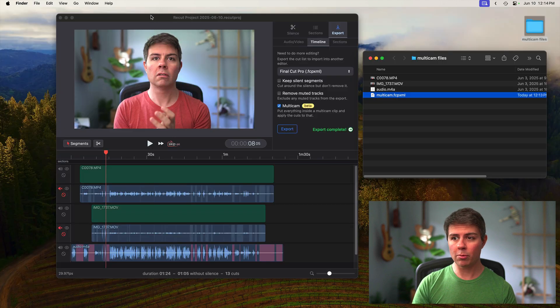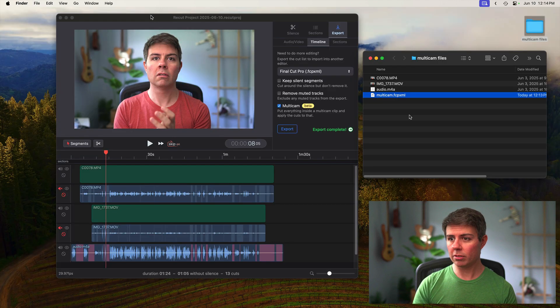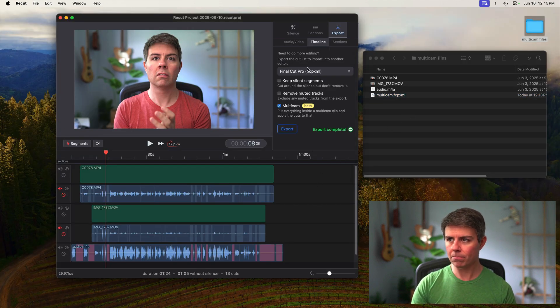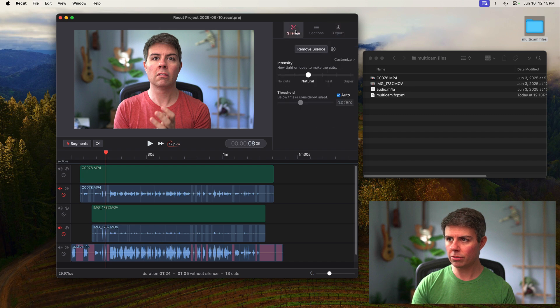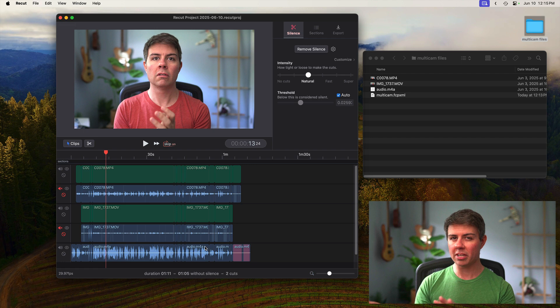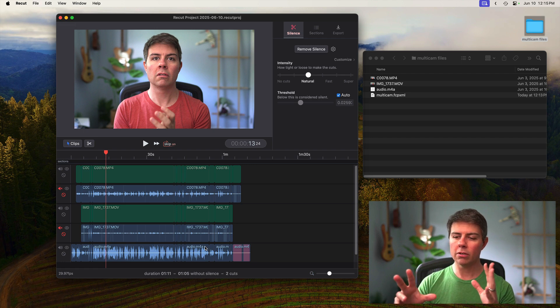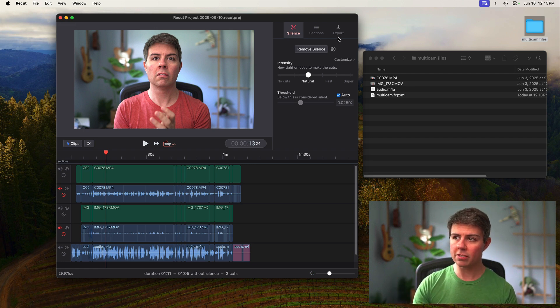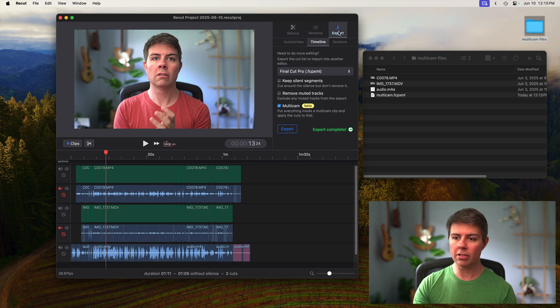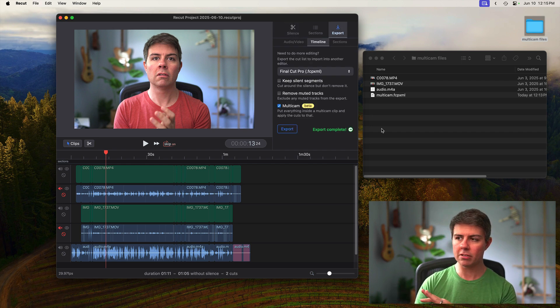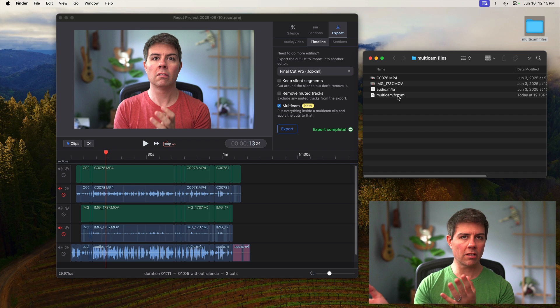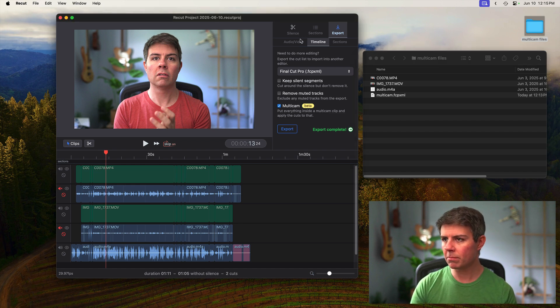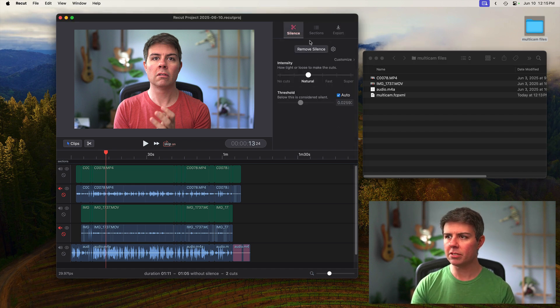One other way to export from ReCut is instead of just going straight to export, you can go over to silence and hit remove silence. It's going to do all the cutting right inside ReCut before it exports. So you get to see what that's going to look like. If you don't click this, it'll do this exact same thing when you hit the export button and then just apply it to the Final Cut timeline. But sometimes it can be nice to see it in ReCut too.